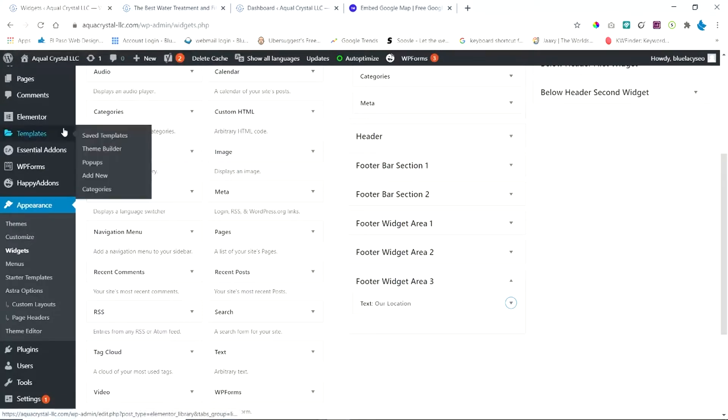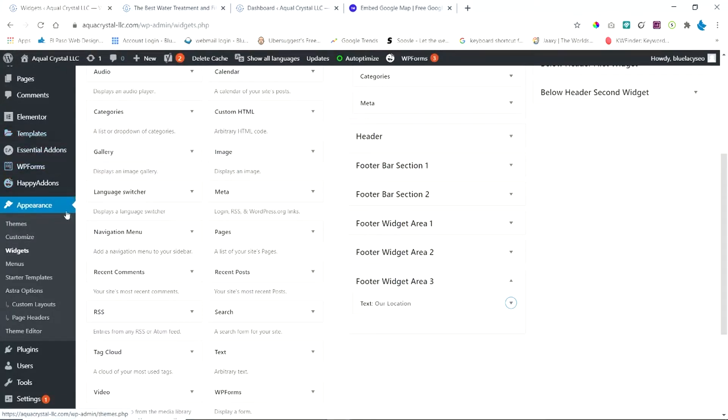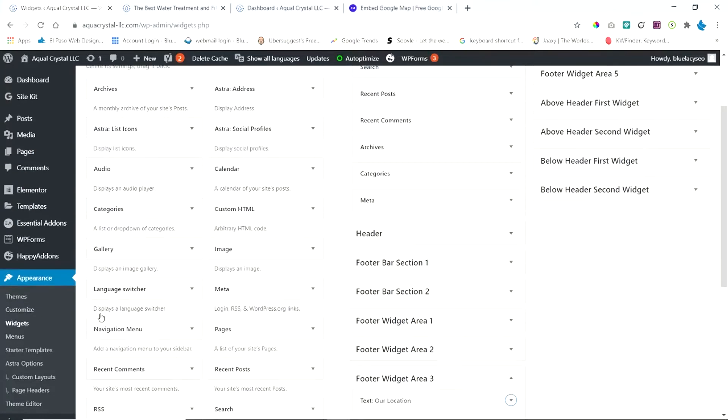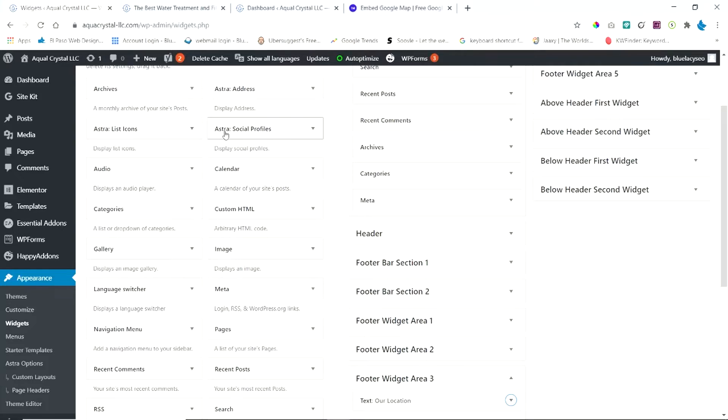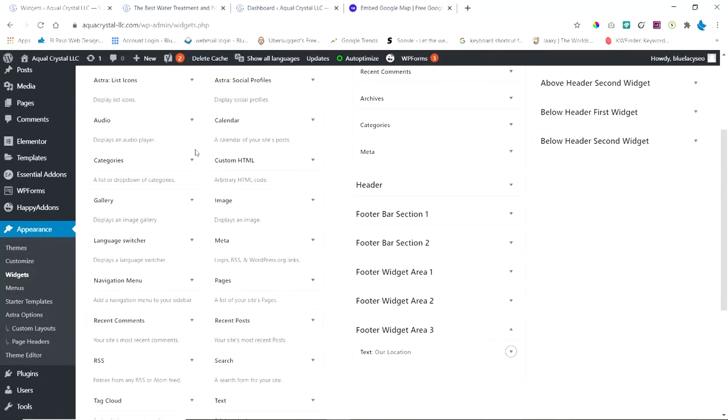If you go to the back end of your WordPress site, you can go to Appearance and Widgets. There's a couple of ways you can do this. Here are all the widgets. Some of these may be specific to your theme, like this is the one for Astra, which is the theme I'm using.